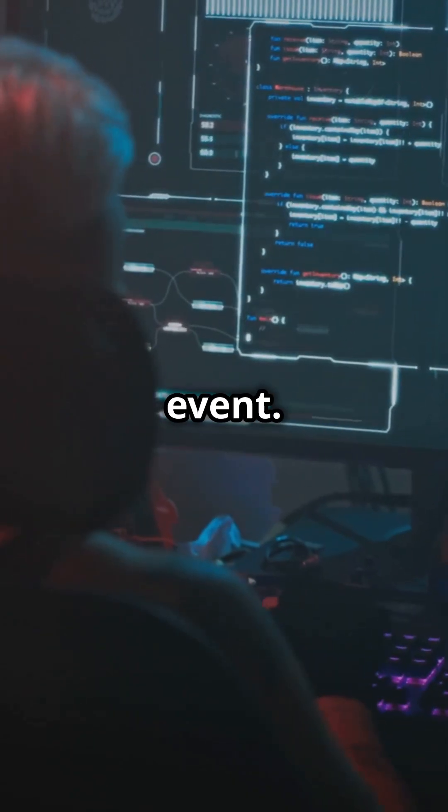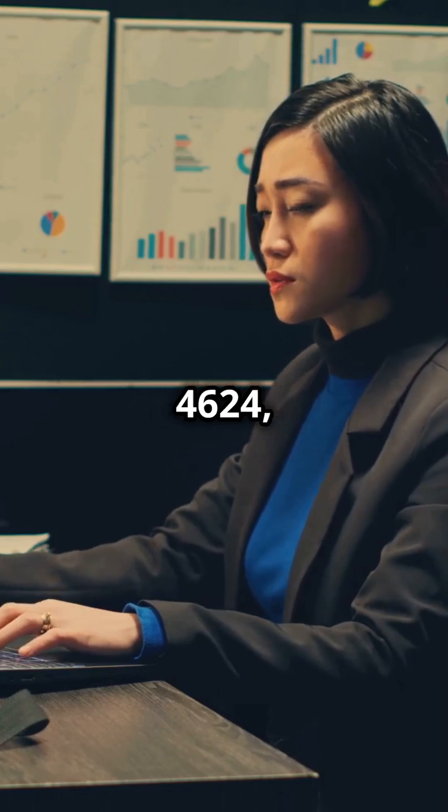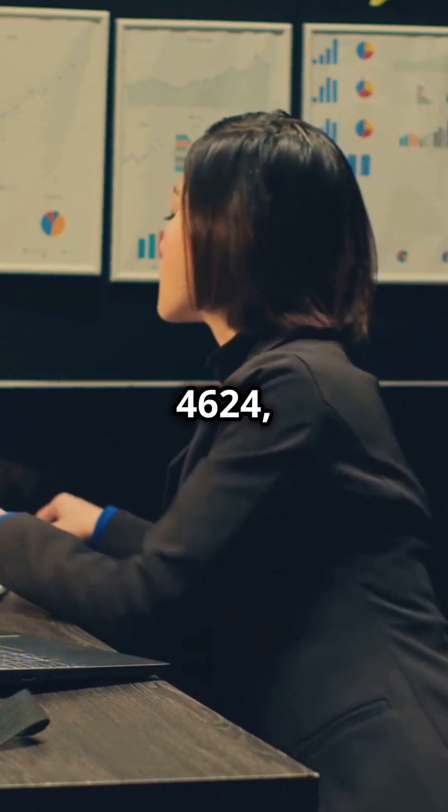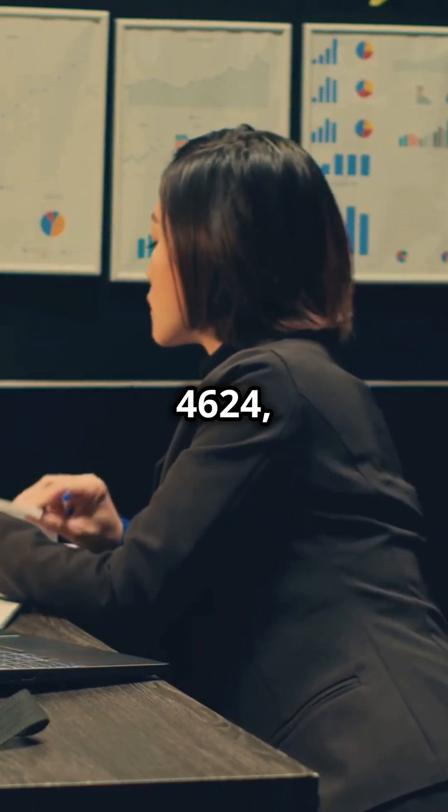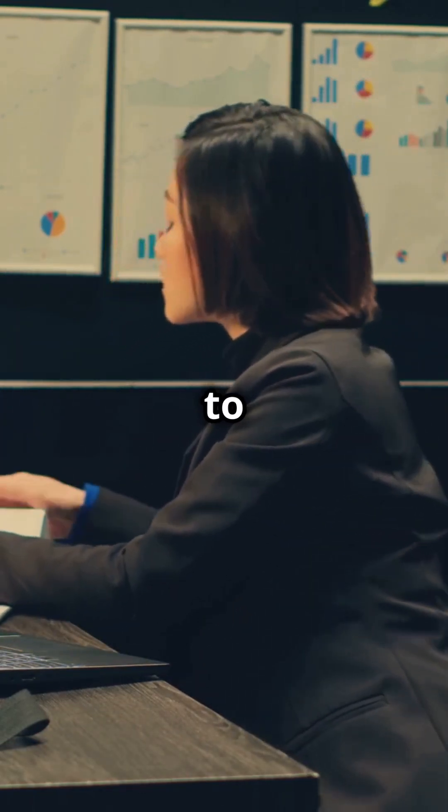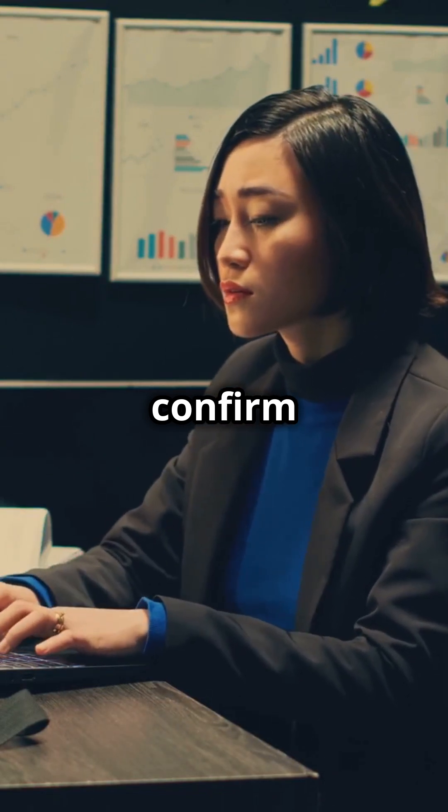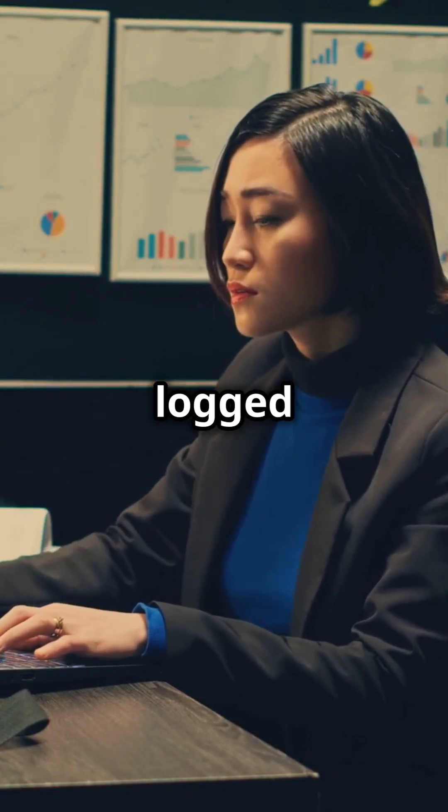Remember, don't rely on just one event. For example, after seeing a 4624, check for a matching 4634 to confirm the user logged off.